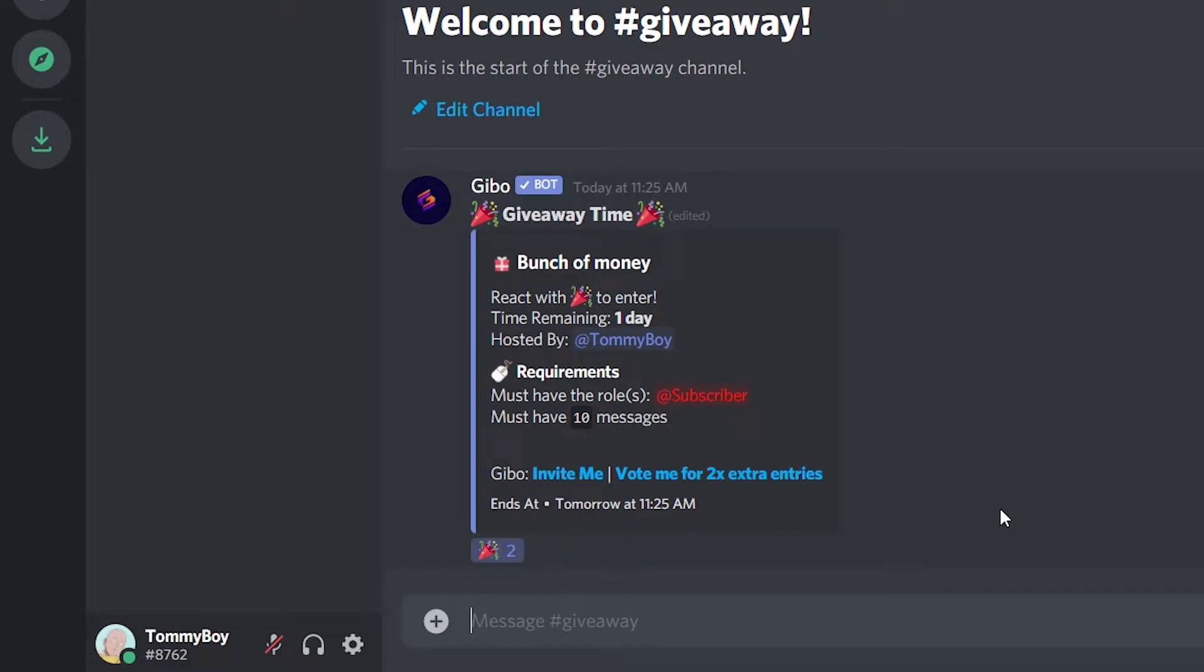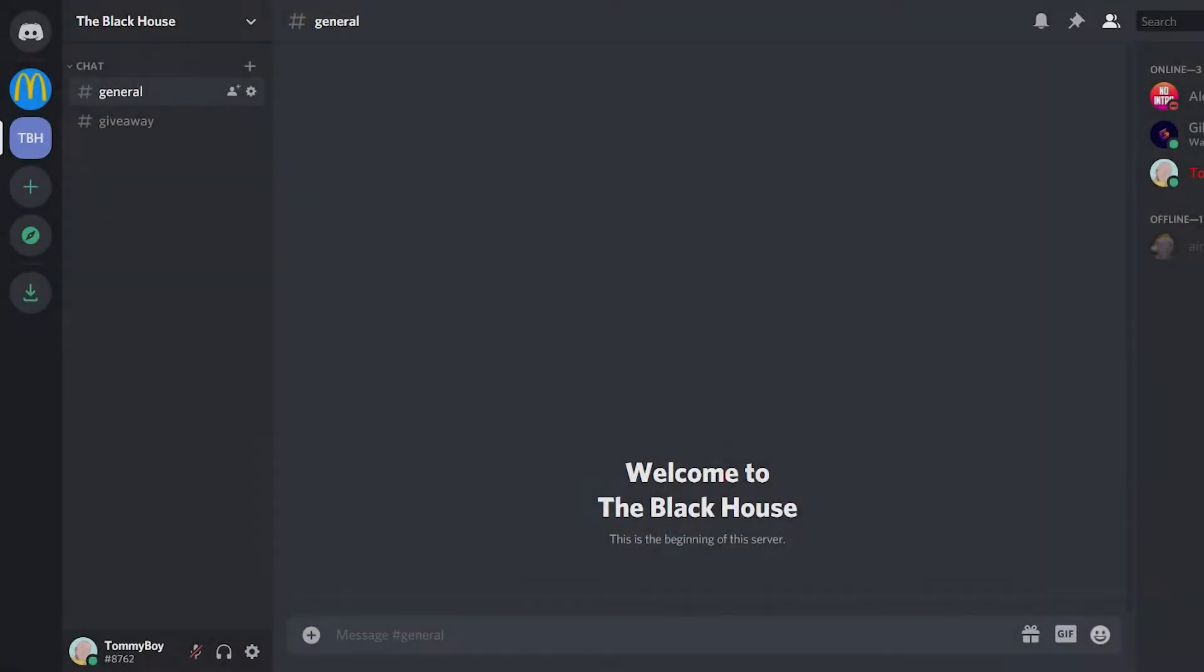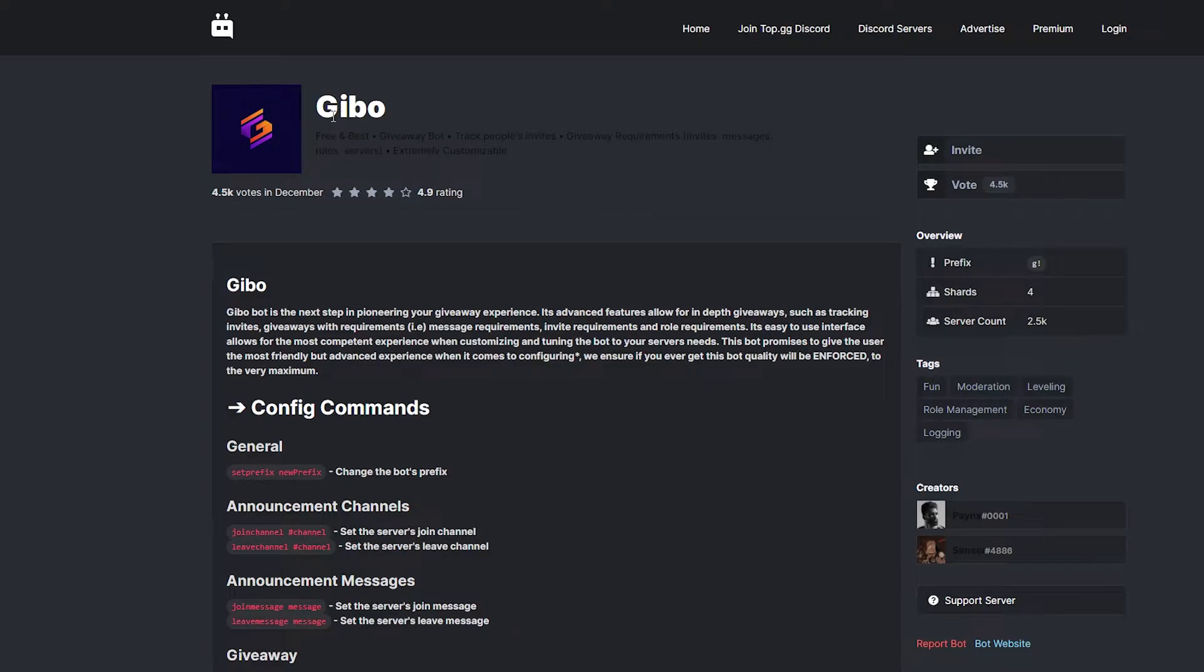In this video I'm going to show you how you can make an amazing giveaway on your Discord server. This is an update to a previous giveaway video that I've done before. So this time we're going to be using this bot called Gibobot.